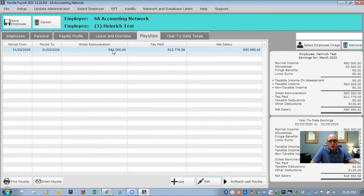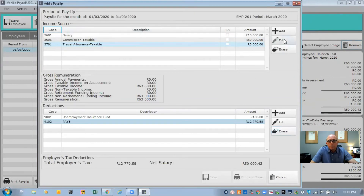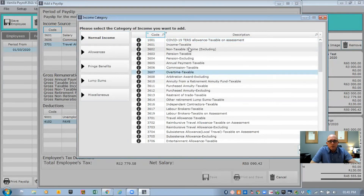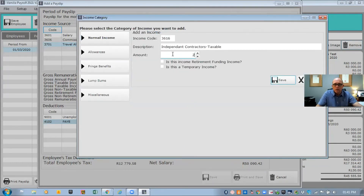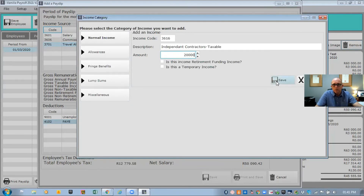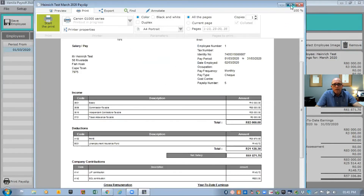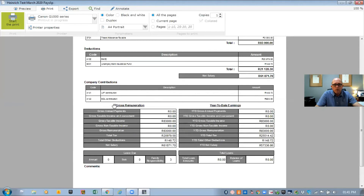There's also an overtime section and a payslips tab. When you open a payslip to edit it, this is the screen you'll be working on. If you want to add something, press the Add button — for example, if someone earned income as an independent contractor, you choose that income type, enter the amount such as R20,000, and the package does the whole tax calculation for you. You can then save or print the payslip.